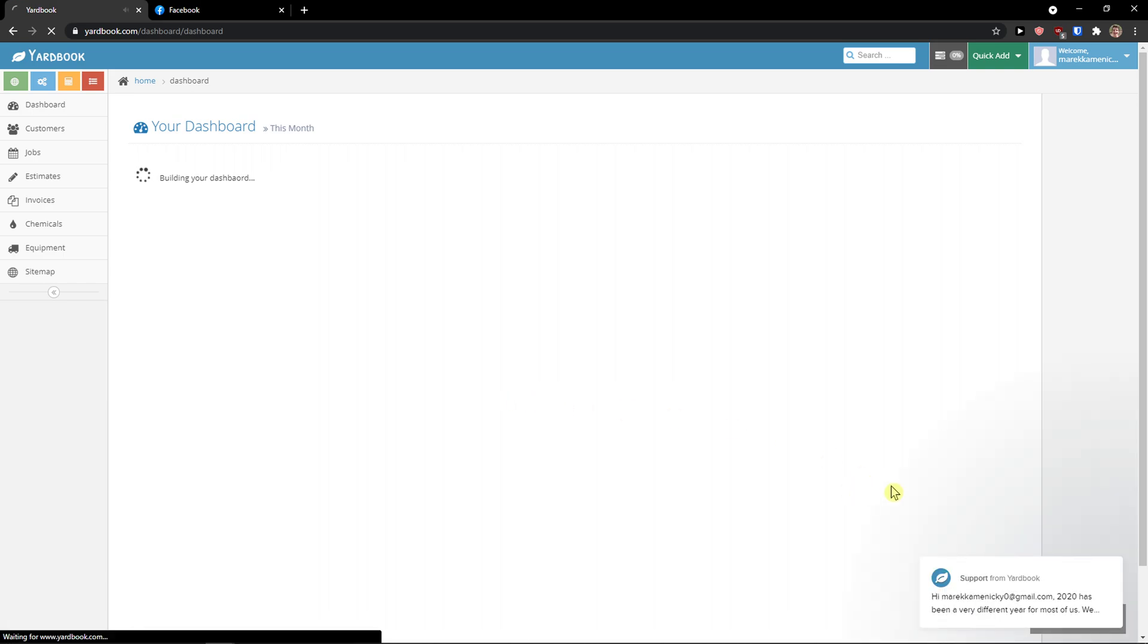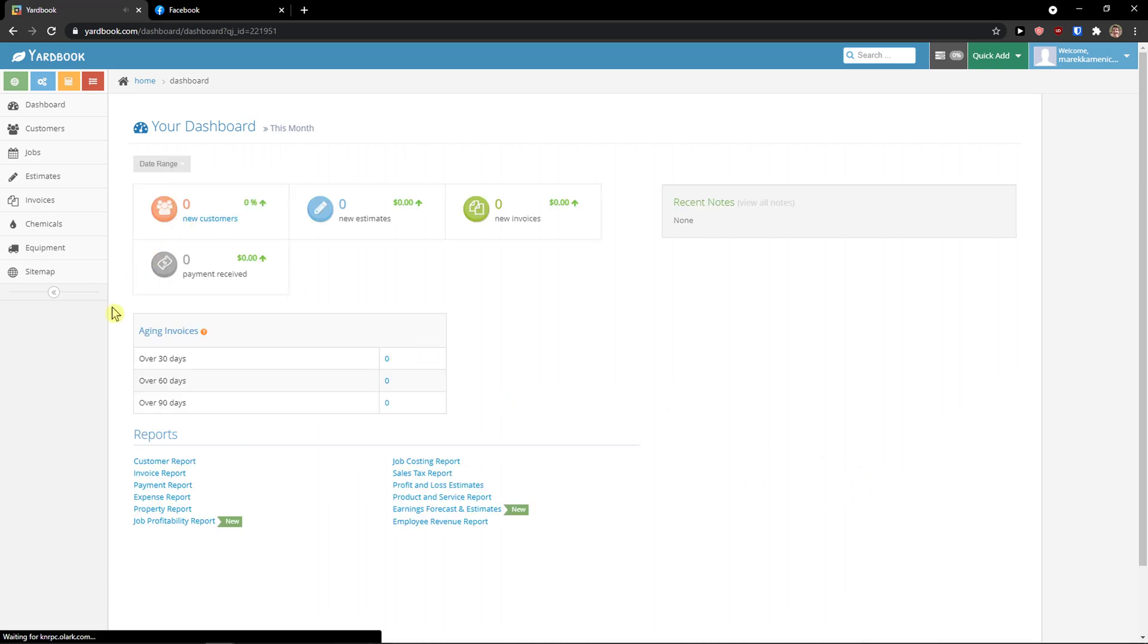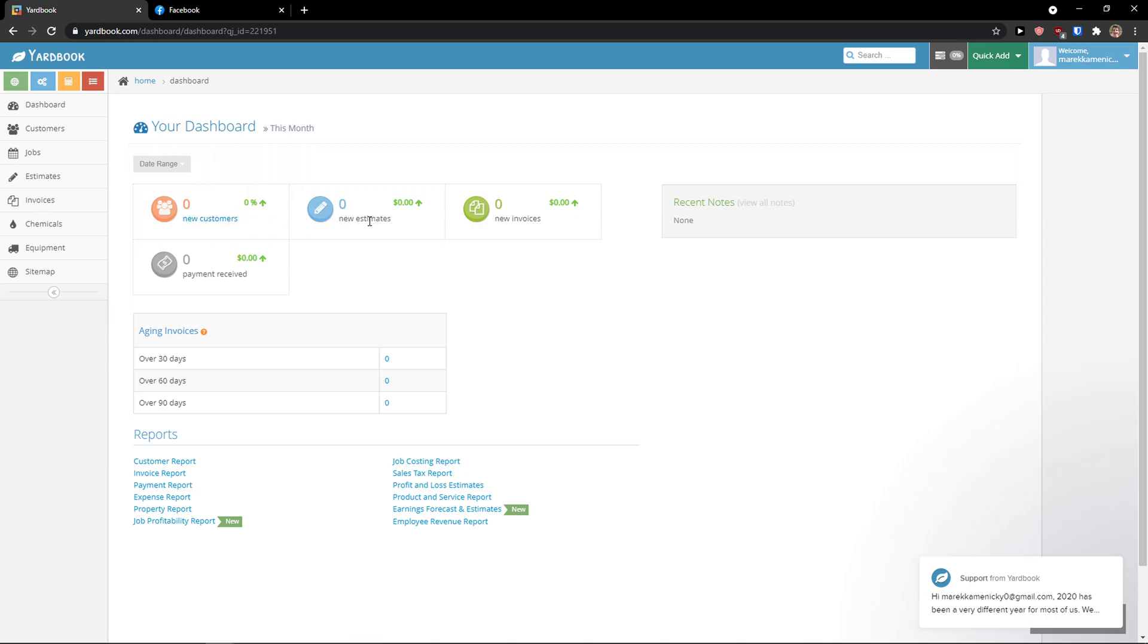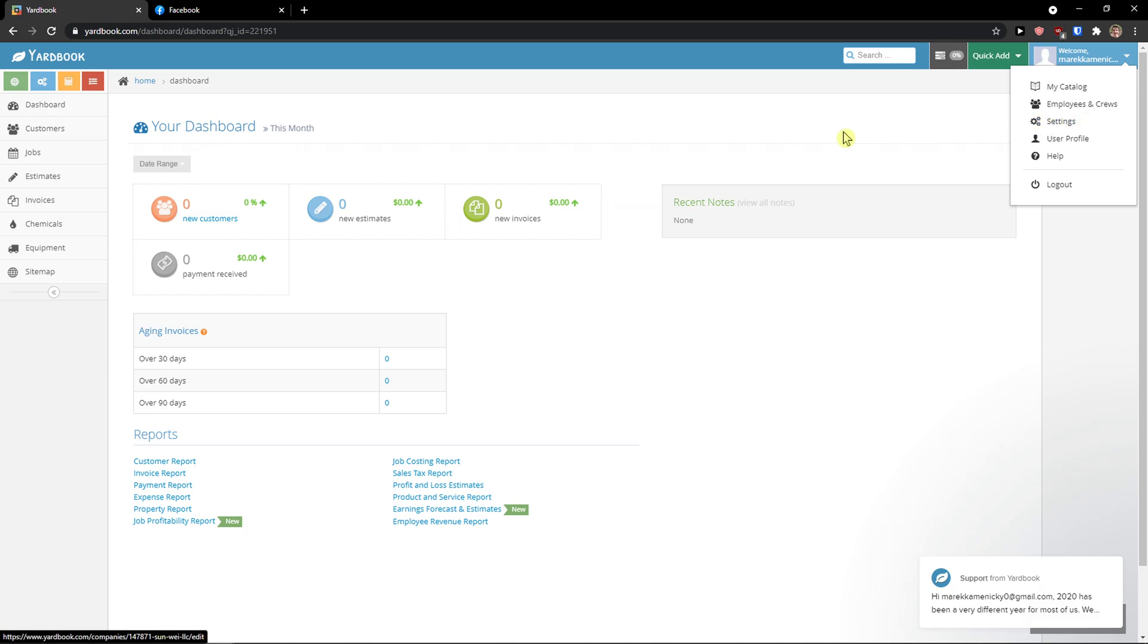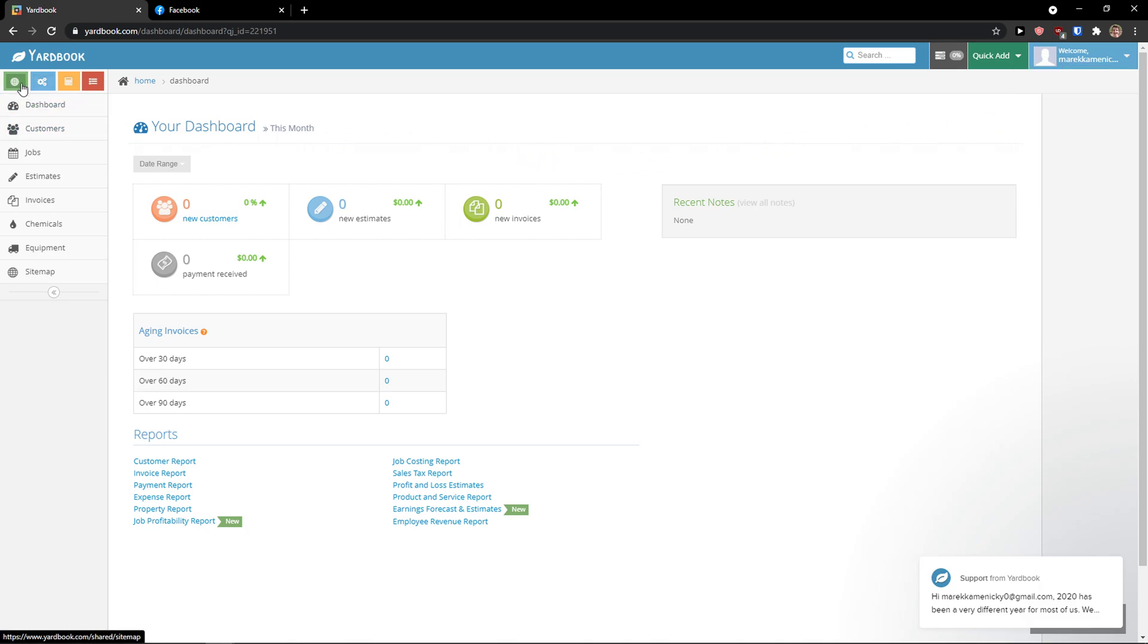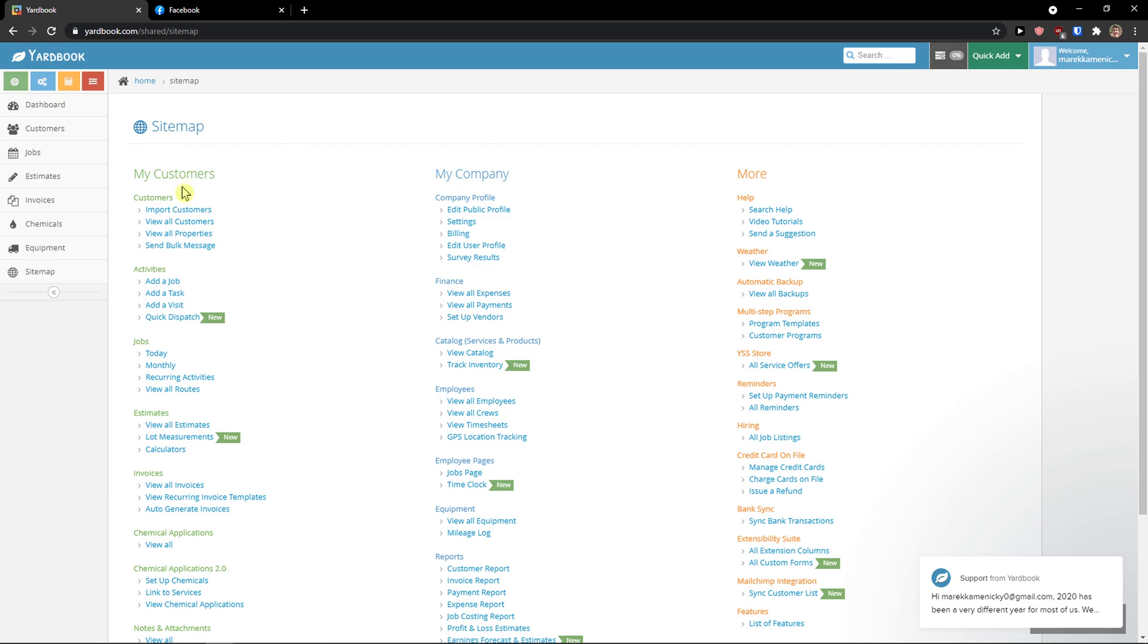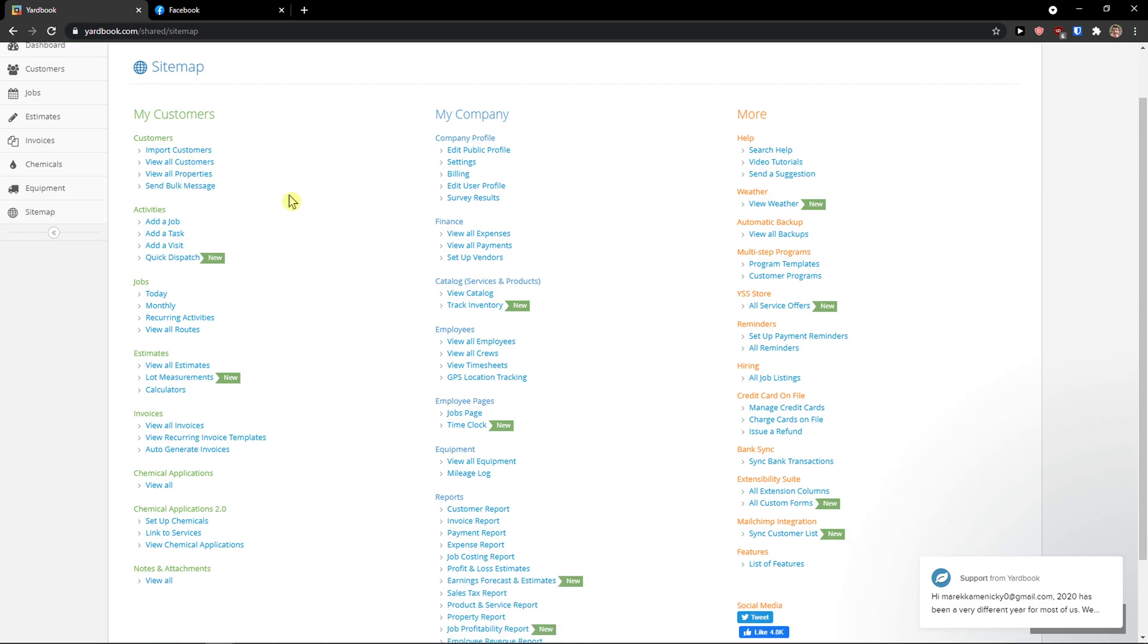So when we are in the Yardbook, you're going to see the dashboard where you would find your new customers, new estimates, new invoices and payment received. On the top right, you can edit your account with adding your employees and settings. But the most important thing is on the left side. So right here, you're going to see the side map. In the side map, you can literally see everything.